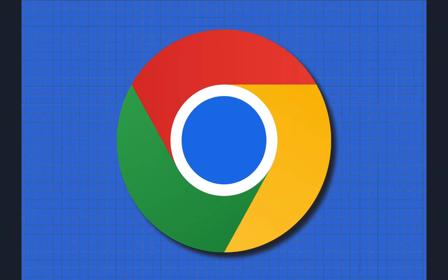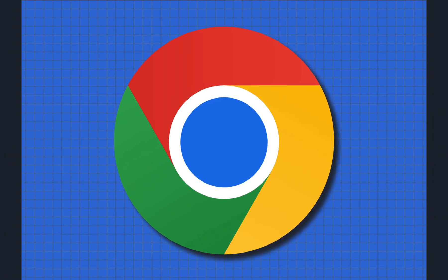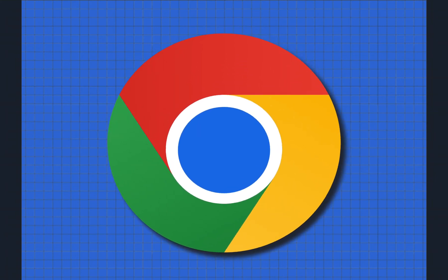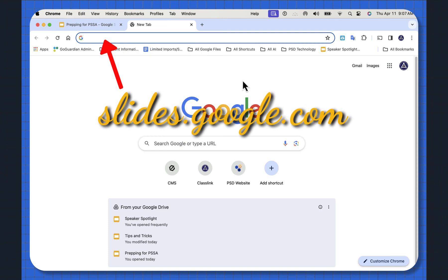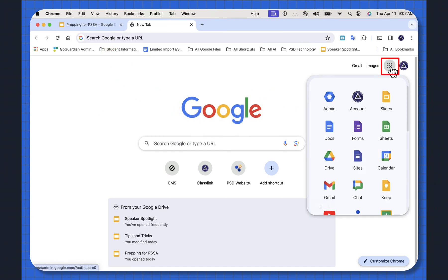Just know this is only available with Chrome the browser, not on Firefox or Edge. Of course, what you want to do is go to slides.google.com or go to the waffle and select the slides icon.